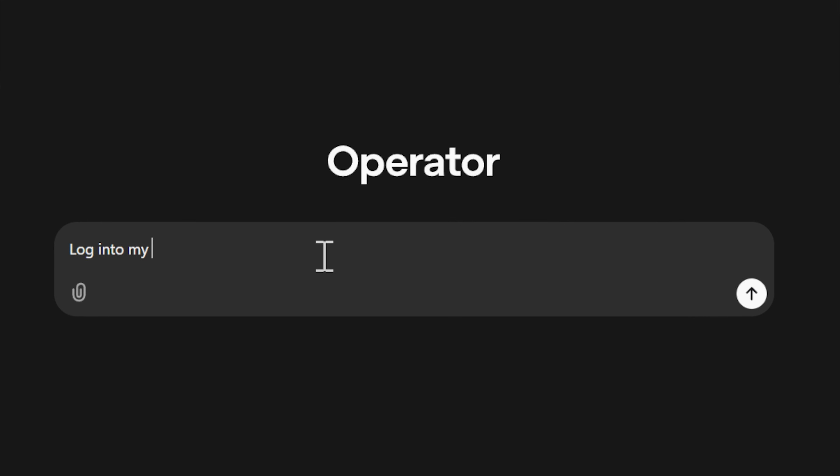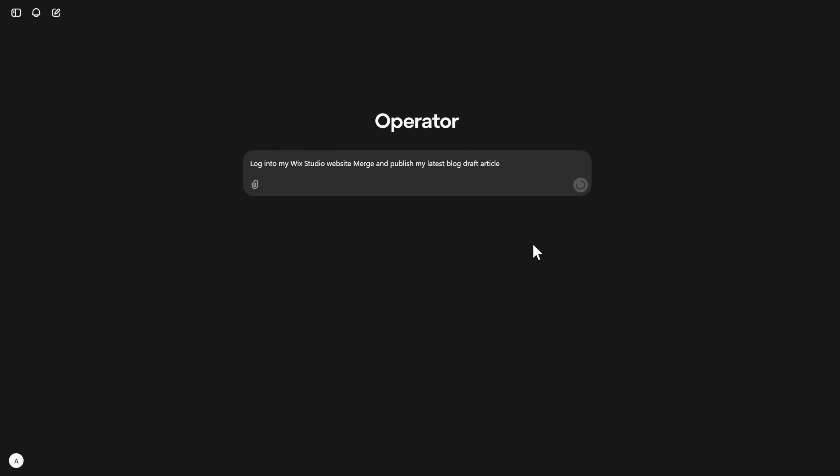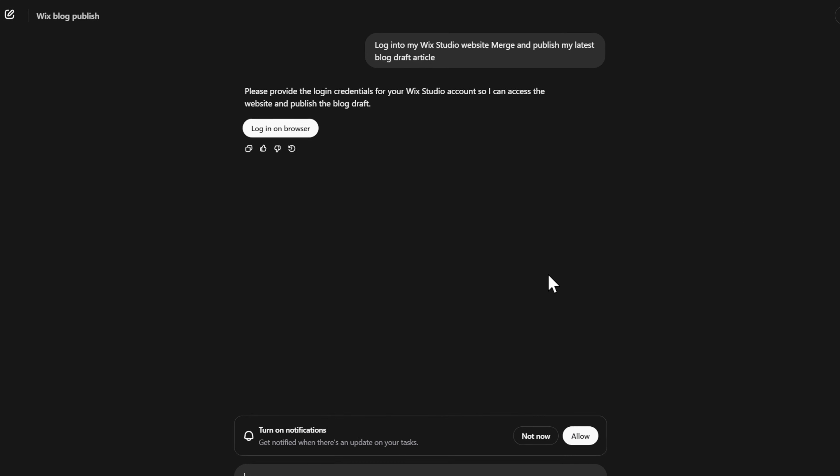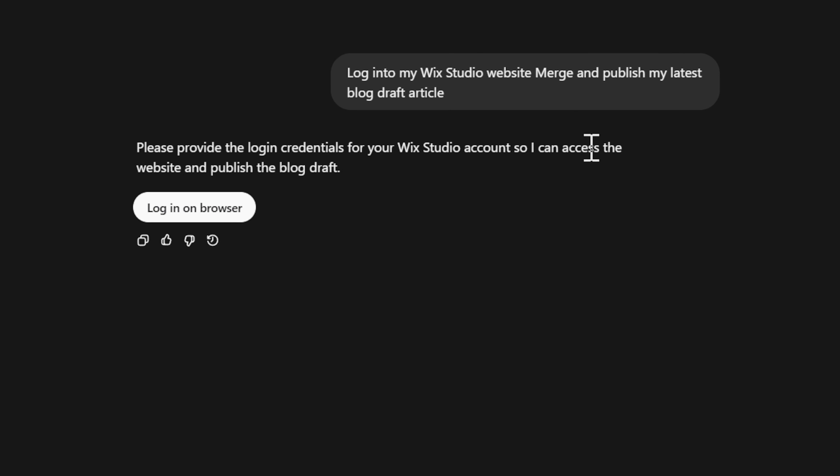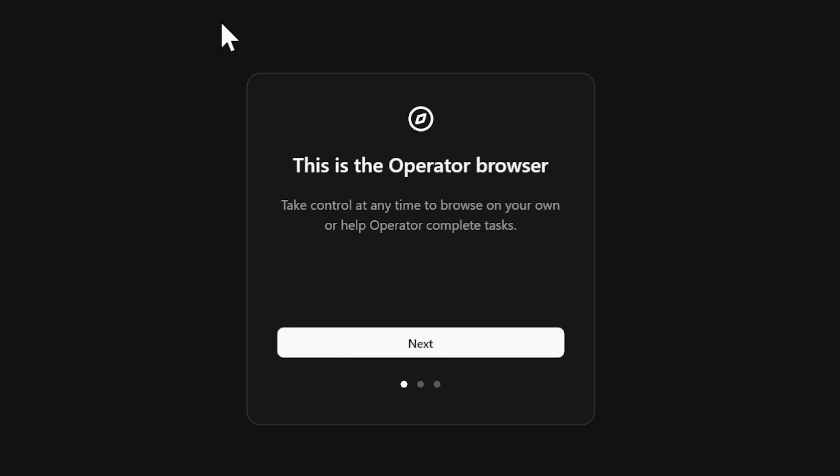I want to see how well it performs at publishing a draft blog I wrote on my Wix Studio website. The first thing that it does is open up a browser, which kind of looks like a virtual Google Chrome.